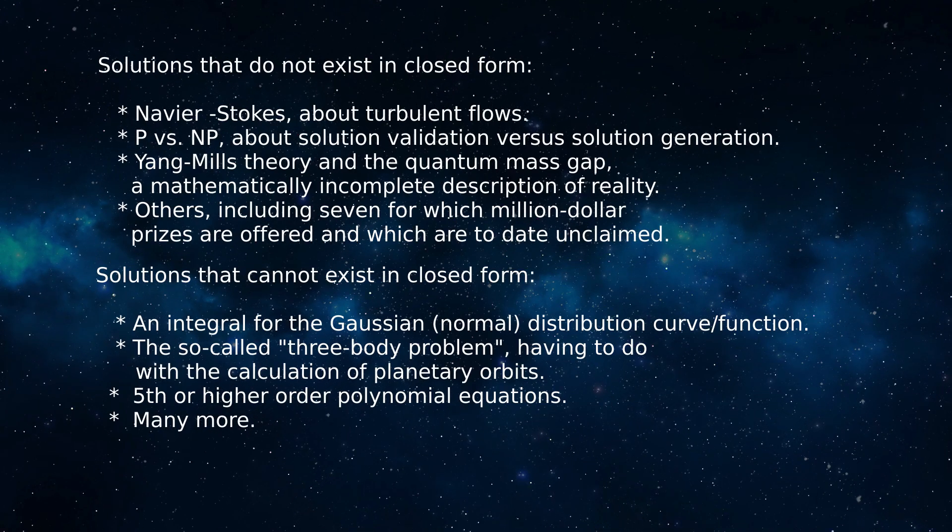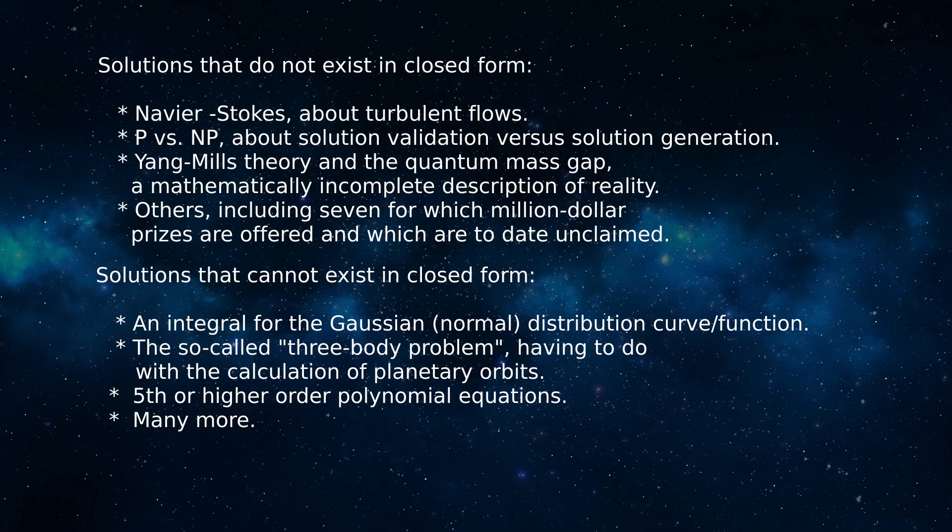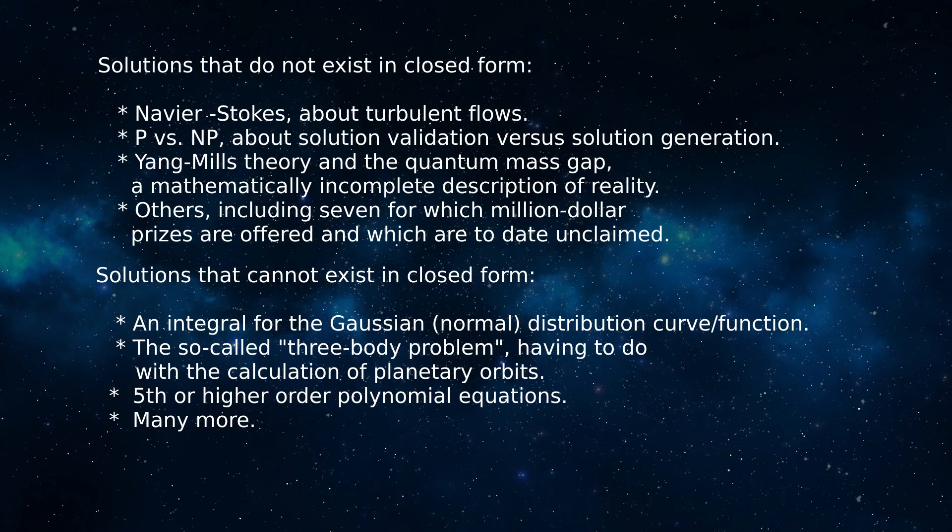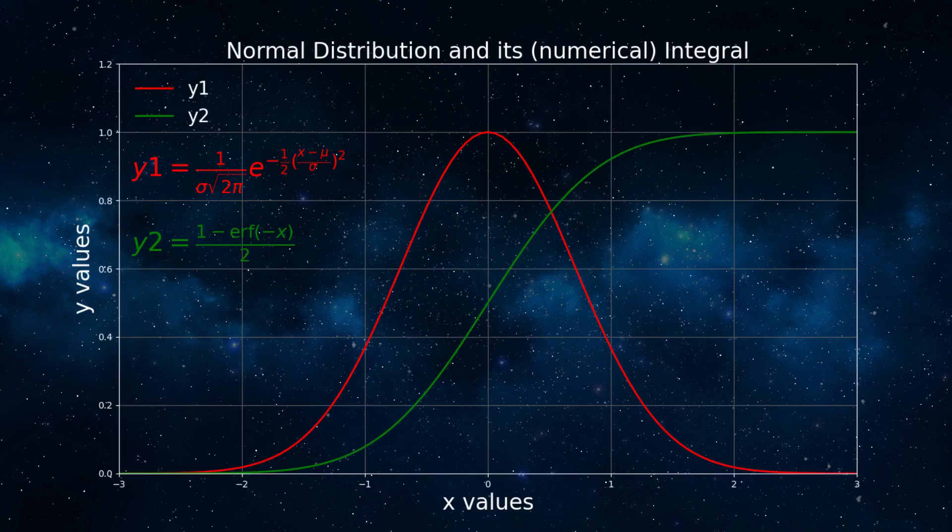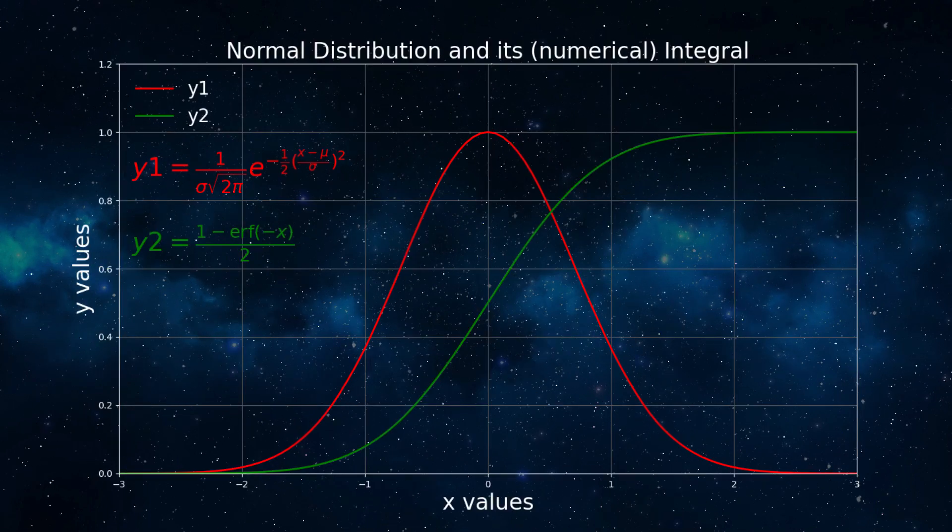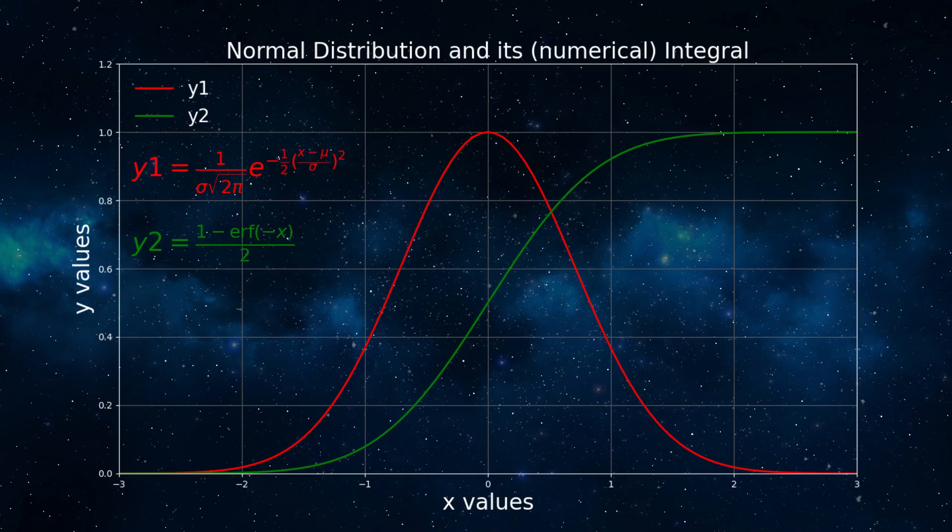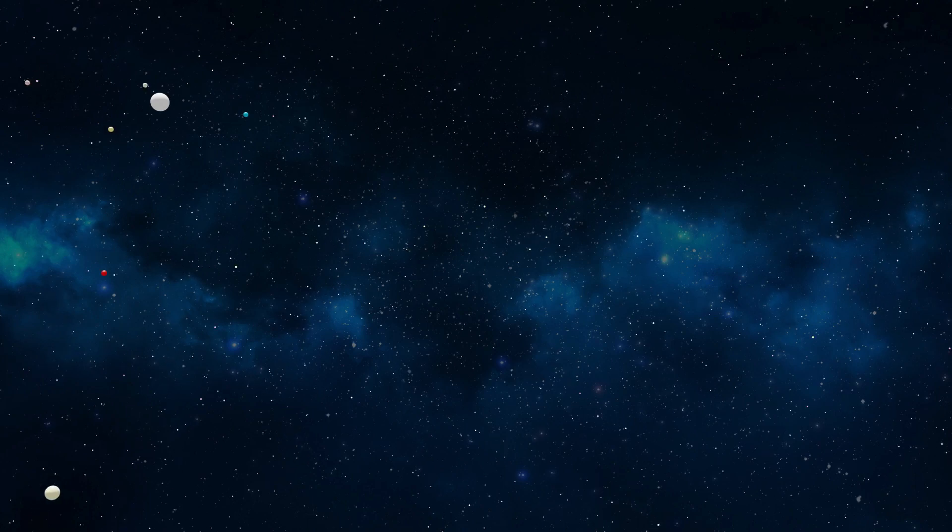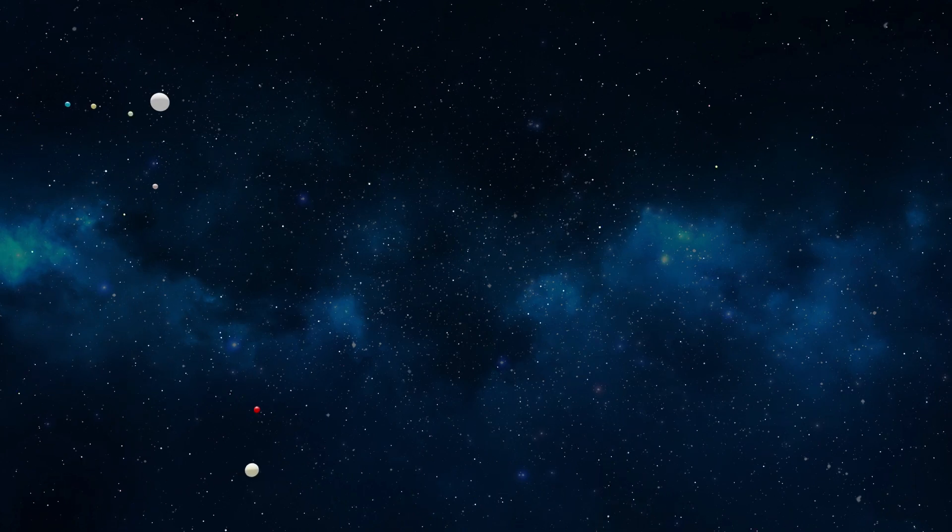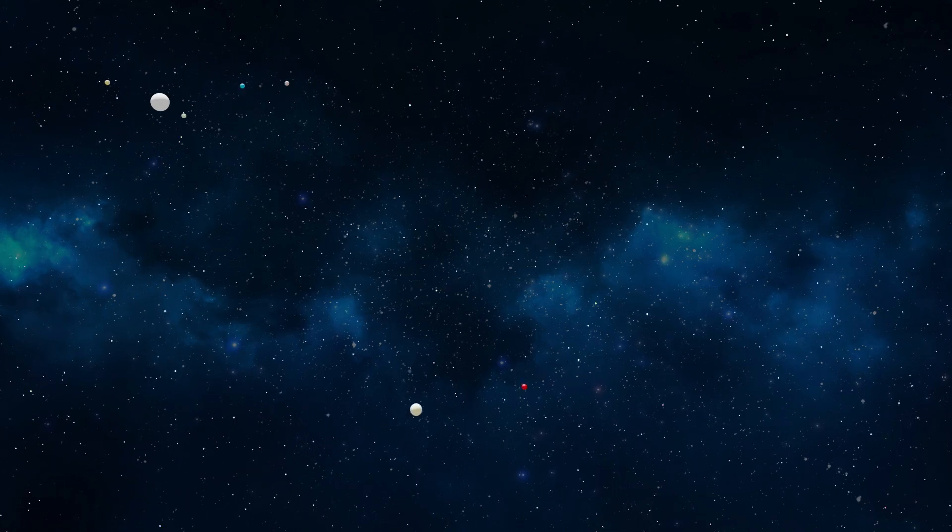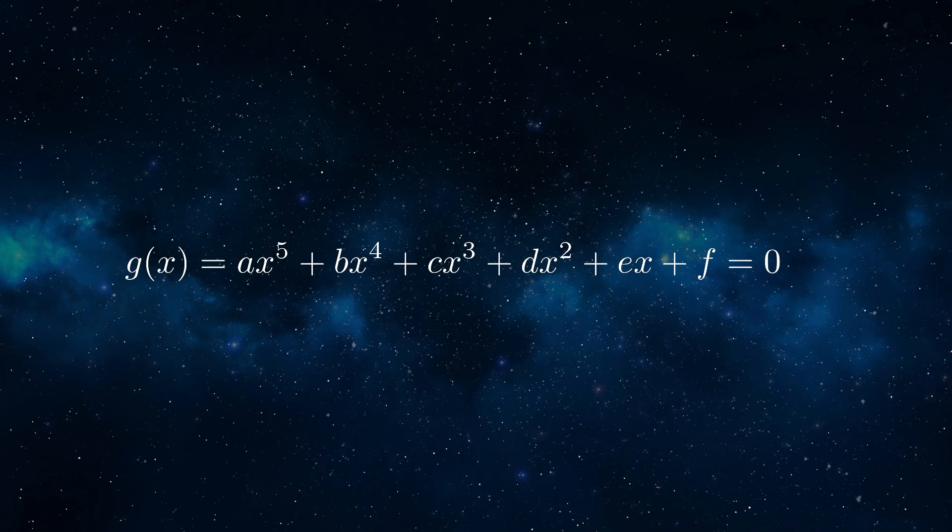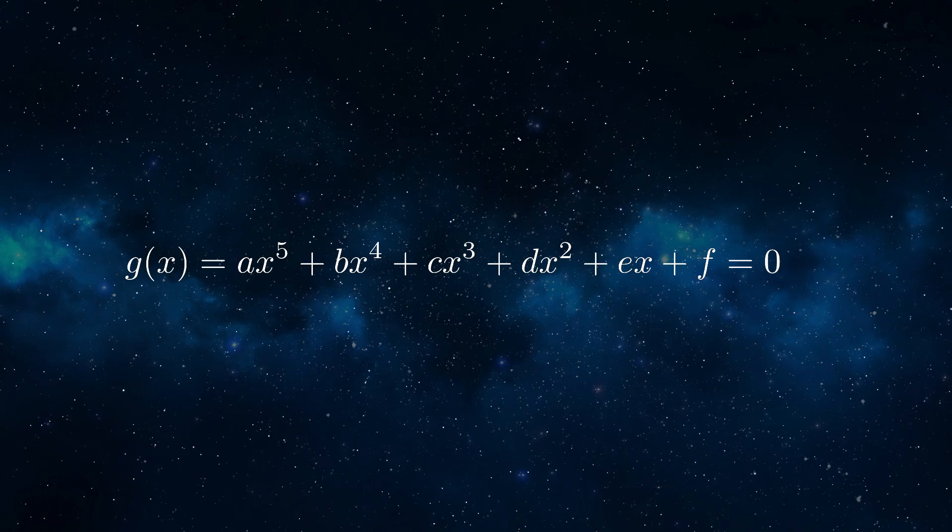Included in the cannot exist category, problems known to be insoluble in closed form are an integral for the Gaussian curve equation widely used in statistics and elsewhere, for which only numerical solutions exist, the so-called three-body problem that prevents closed-form solutions for planetary orbits with more than two bodies, and solutions for fifth- or higher-order polynomials. These are just examples. There are many more.